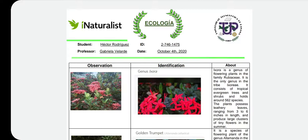Good afternoon, professor. In today's video I'll explain a little more about my report that I did on the iNaturalist app. In here you can see that I got a classification chart that I did.